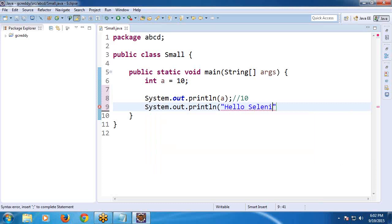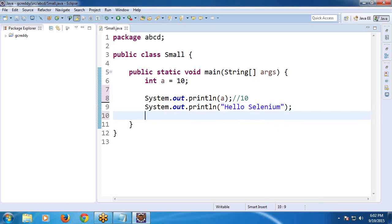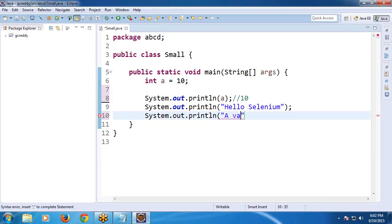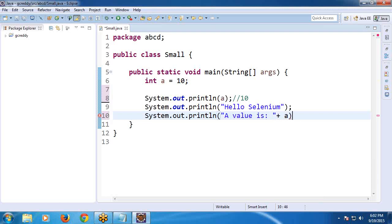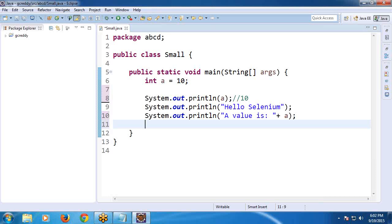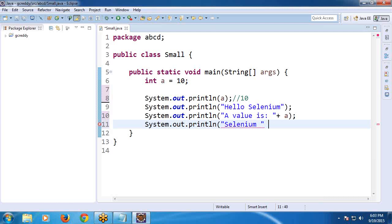Hello Selenium. Message. Next, message with variable value. For example, here message optional, a value is. Concatenate A. Message with variable value. Next, message concatenate message. Message with message. Suppose Selenium, plus Testing.